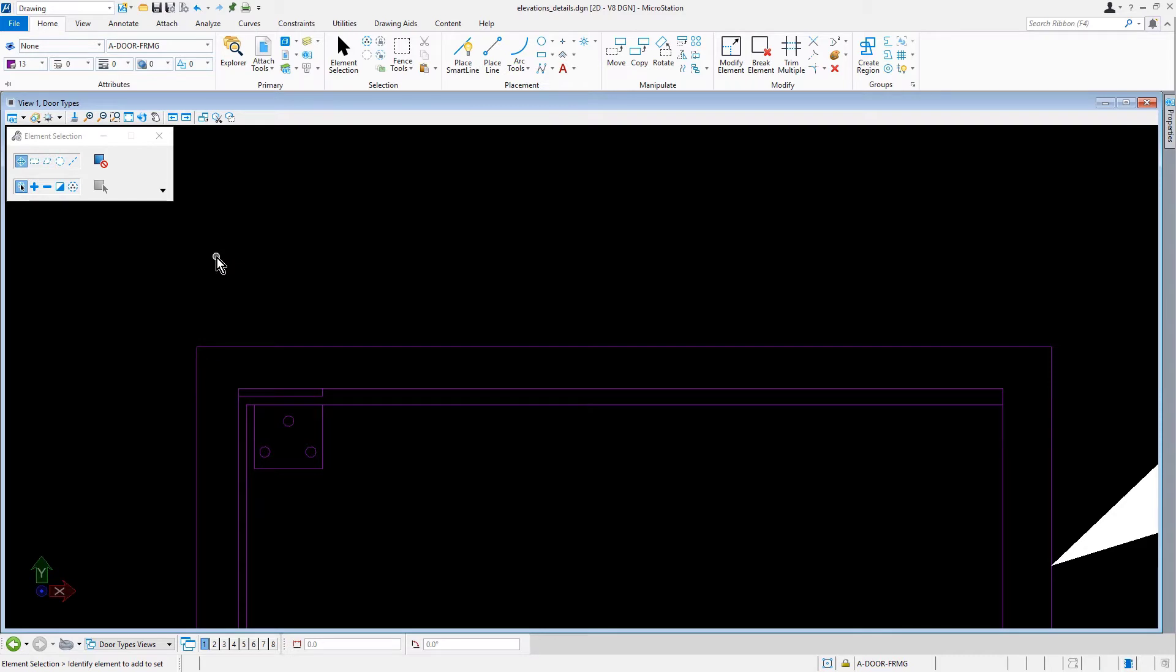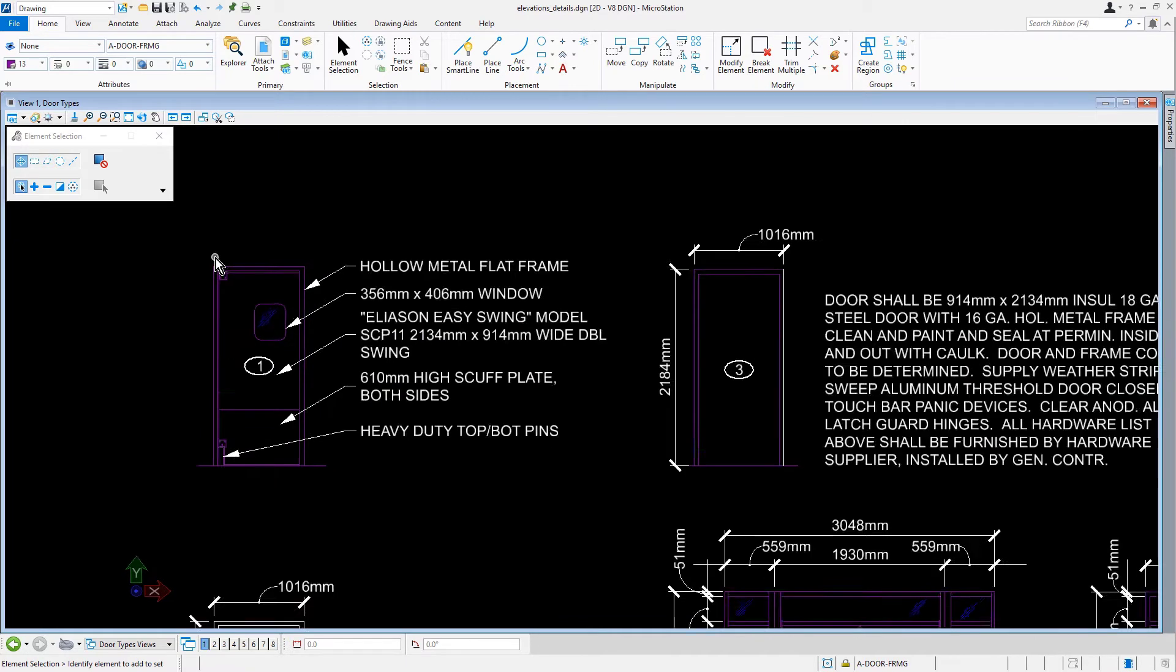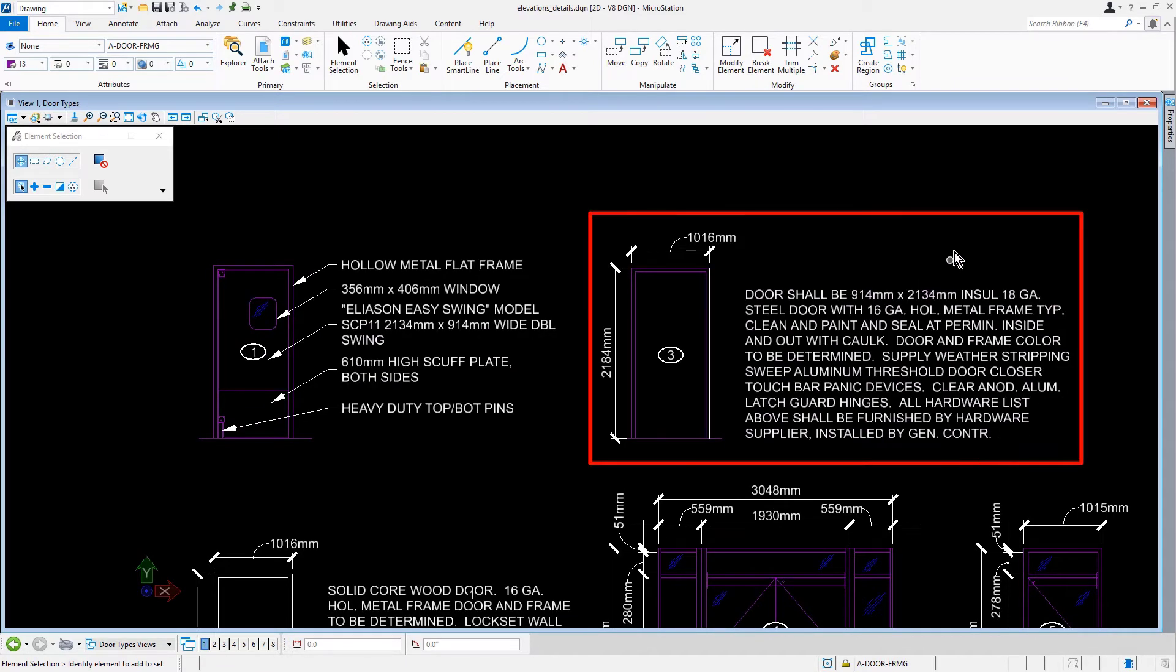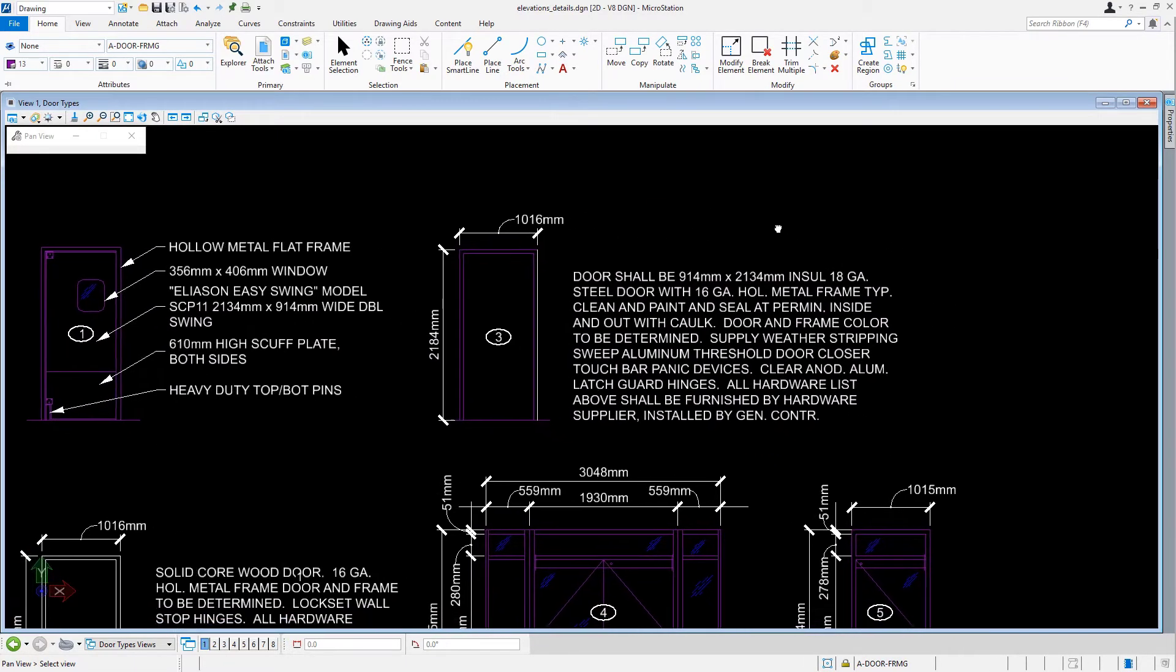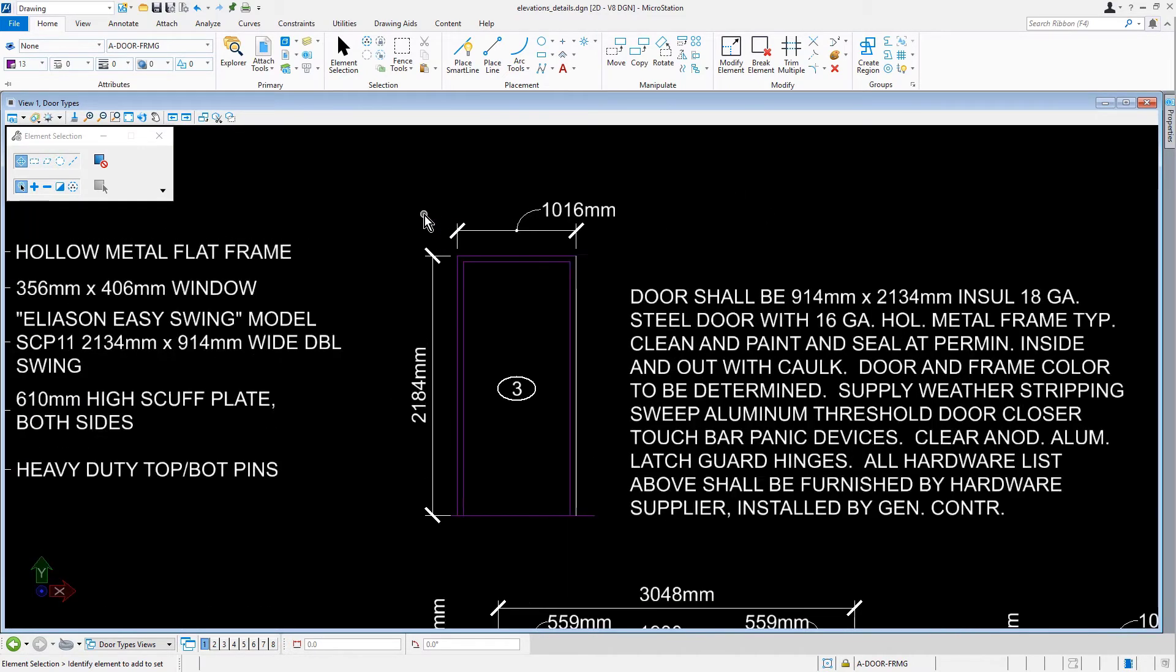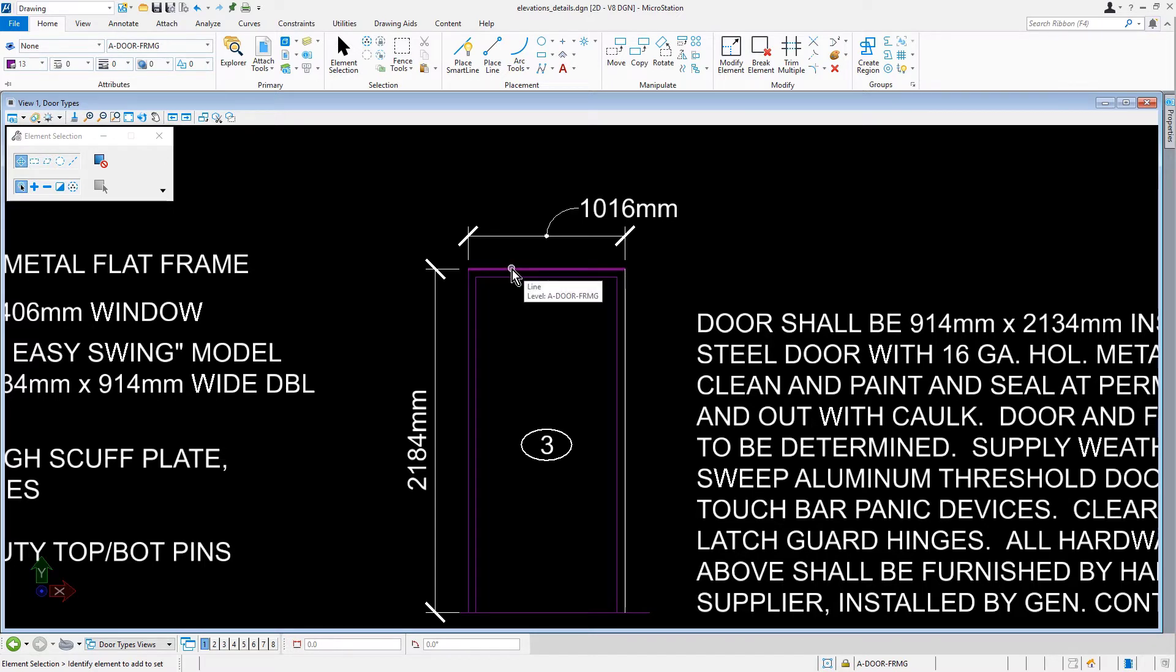Now we're going to review and change properties of an element. We'll navigate the view to where Door Type 3 is located. With element selection as the active tool, we'll position the cursor over the horizontal lines at the top of the door frame. The tooltip displays showing the name of the level the element is drawn on.